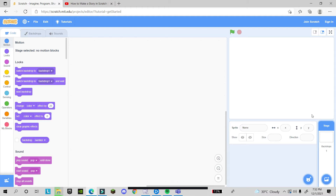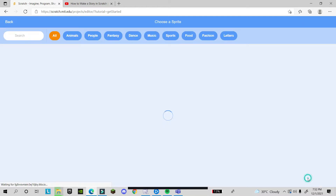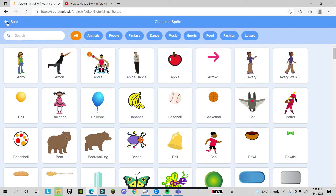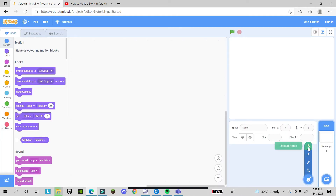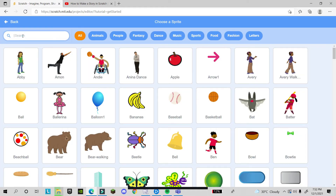I'll show you step by step. For the sprite or character, you click on the sprite button — this is for the sprite and this is for the background. From here you can search for a sprite. You can also upload a sprite from the internet, create your own character using the paint tool, or choose one directly from the library.